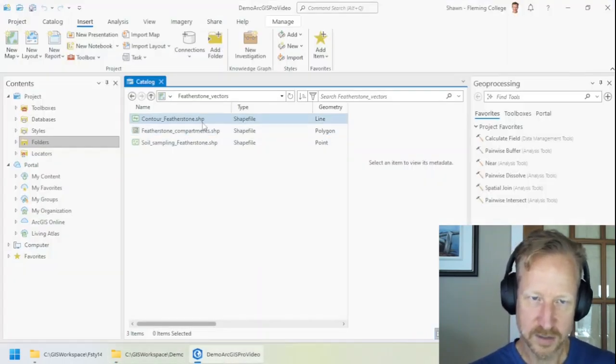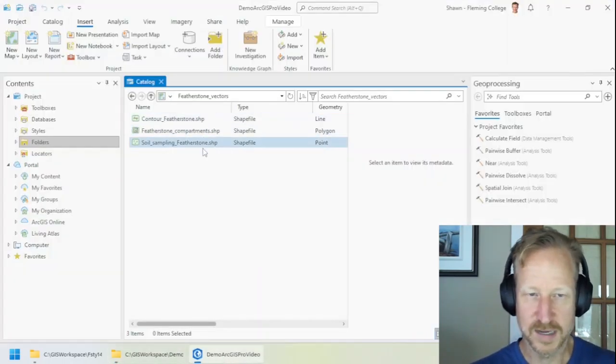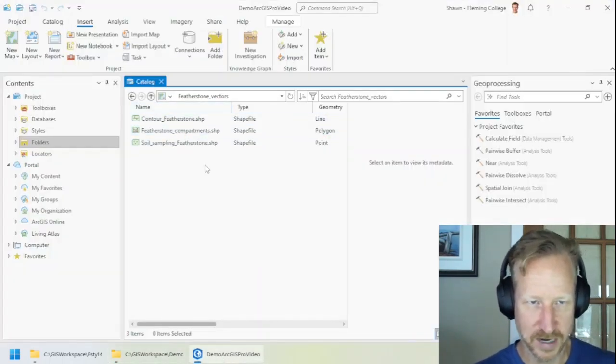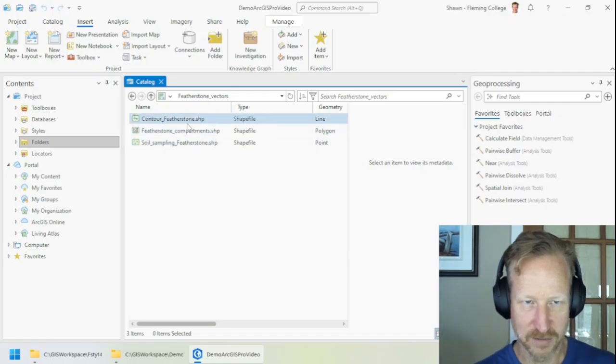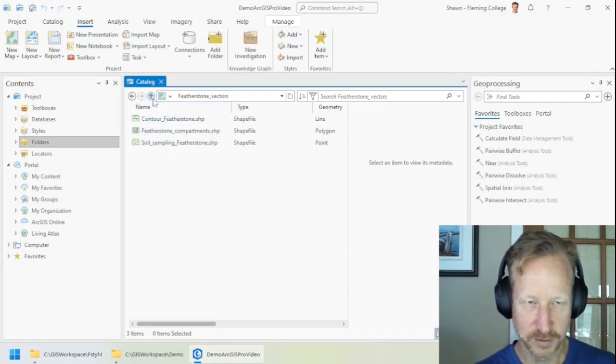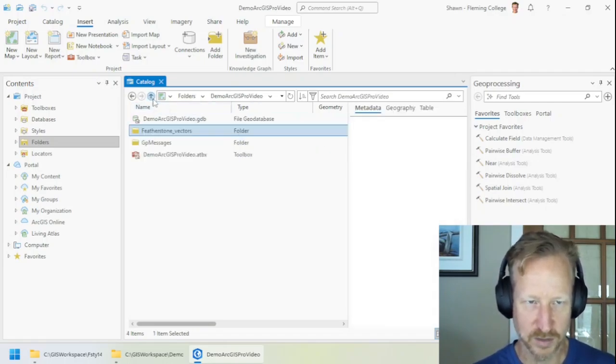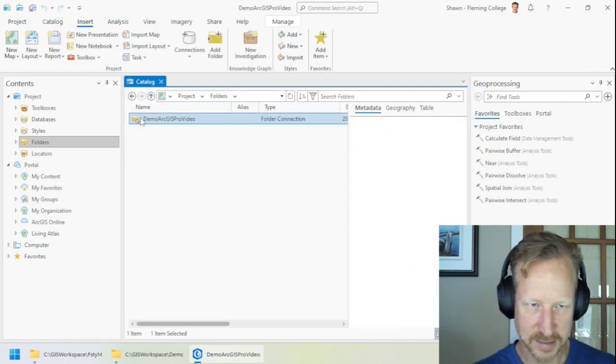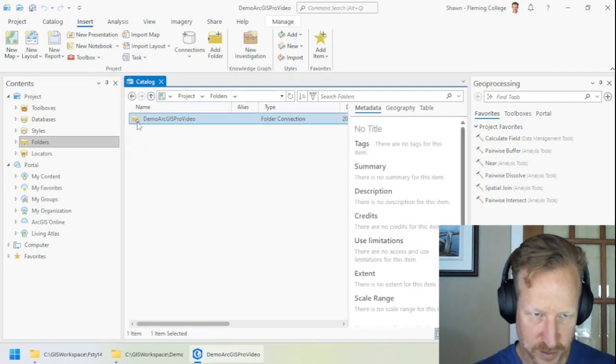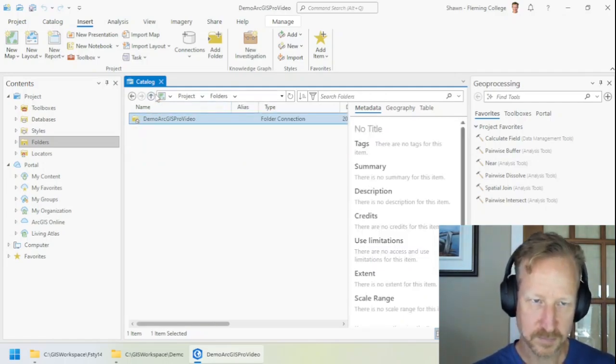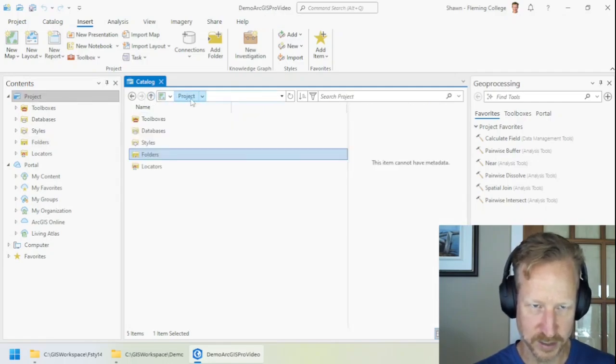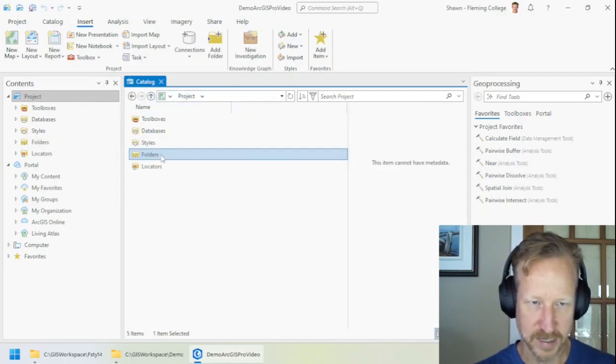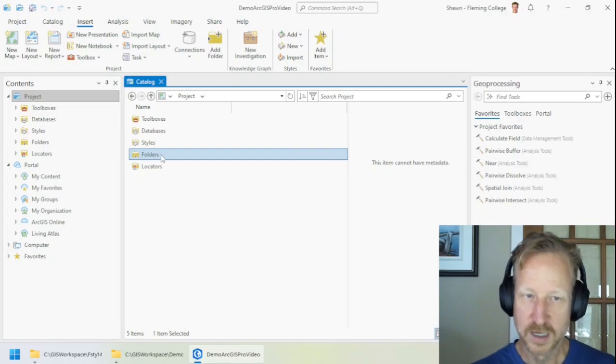So ArcGIS Pro hides everything except for that one file. That's normal. So these three shapefiles are now inside of this folder. And they're contained inside of the actual project folder. And that is contained in the home, which you can see there, the little home icon, under folders in the project. So that's how you navigate to it in ArcGIS Pro.